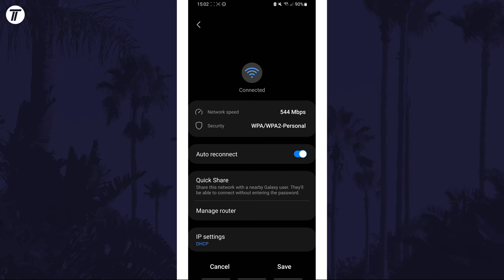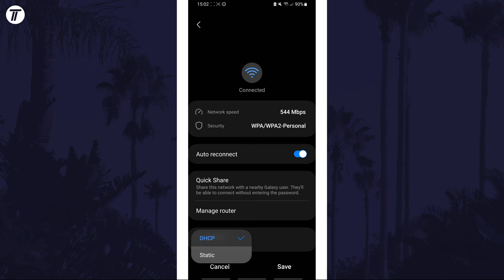Now find where it says IP settings and tap on this and choose static from the dropdown menu. This will reveal even more options.